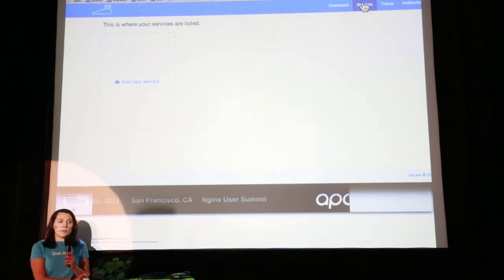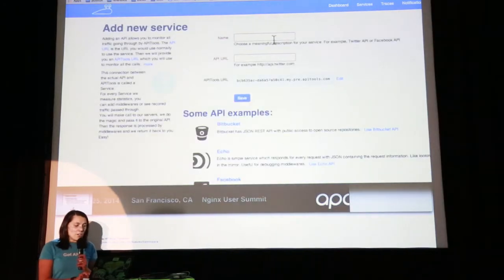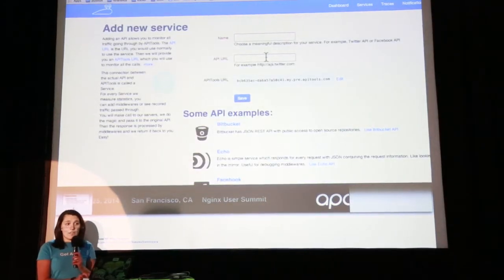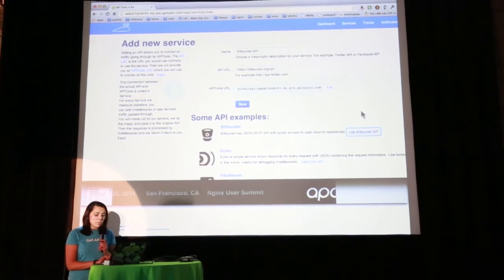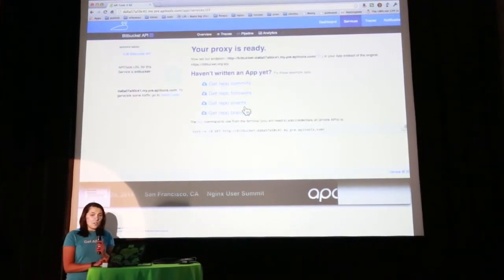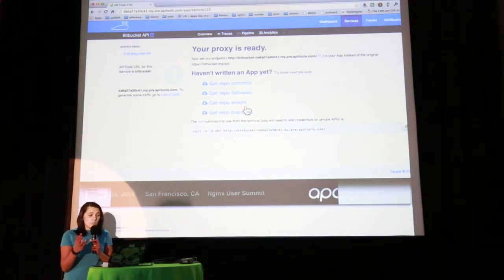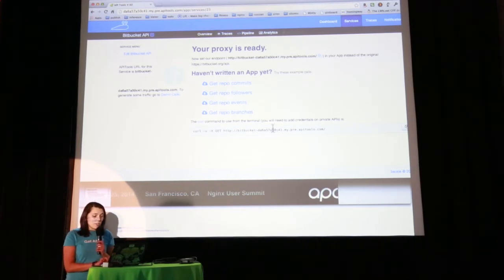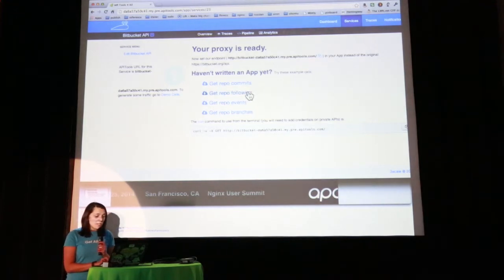So this is API Tools. The first thing you do is create a service — a service is just an API that you're using. You introduce a name and the URL of the API. You don't need to put any endpoints or anything. I'm going to use one of the default services here, for instance the Bitbucket API. You hit save, and your proxy is ready. What you would normally do is substitute the URL of the API you're using with your API Tools URL, run your app, and be able to see requests and make modifications.